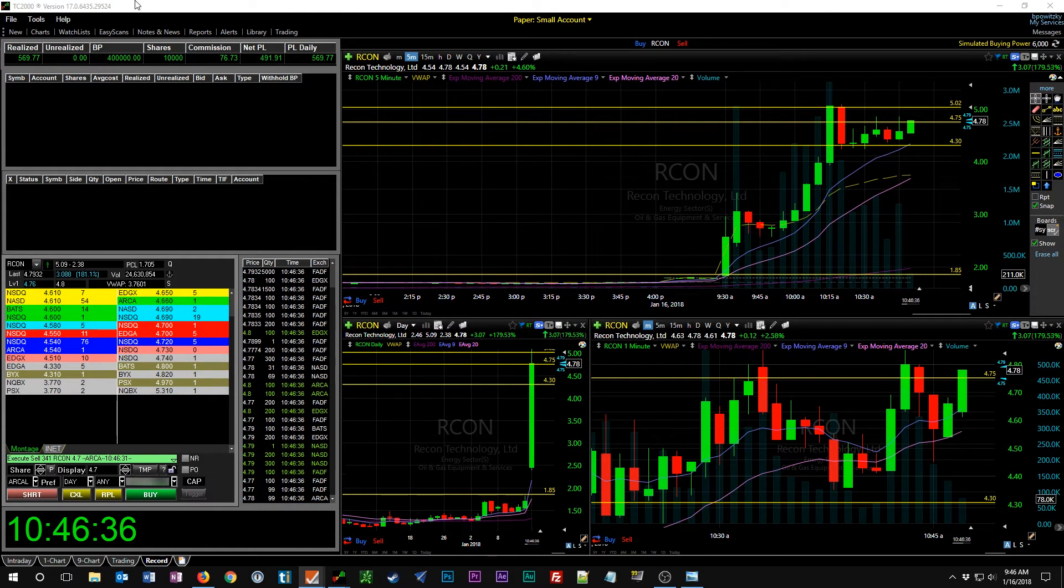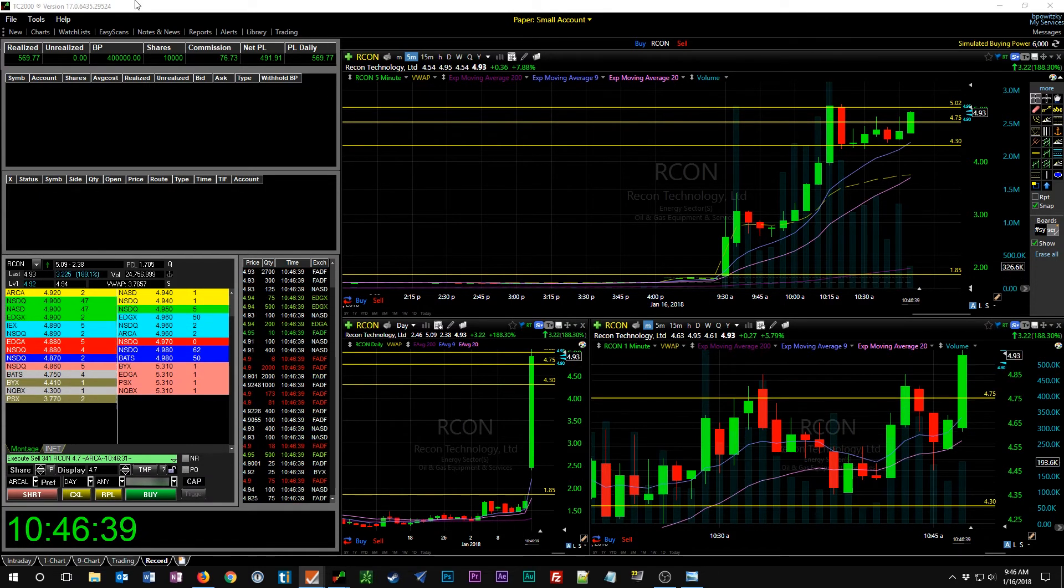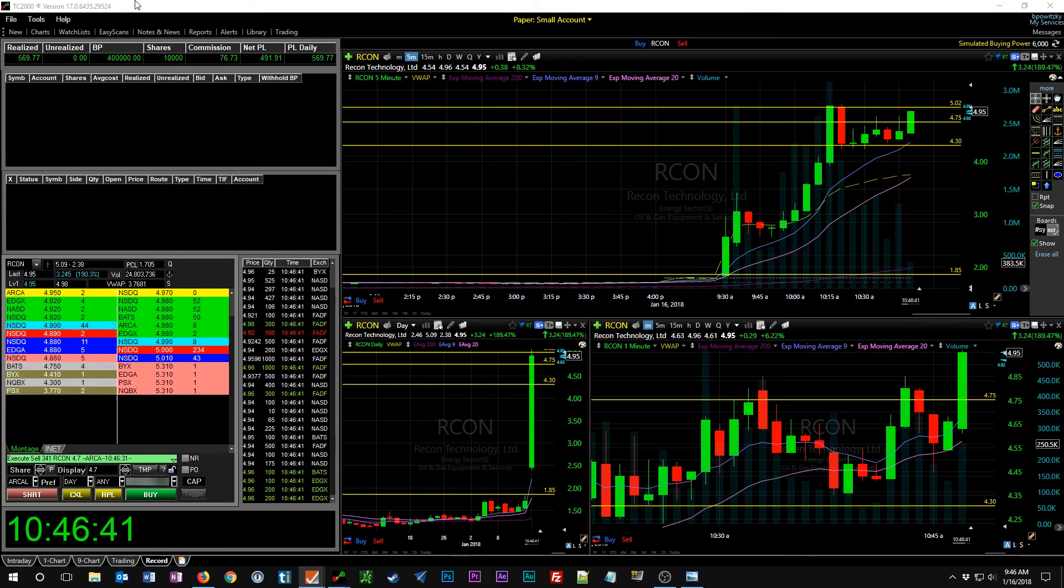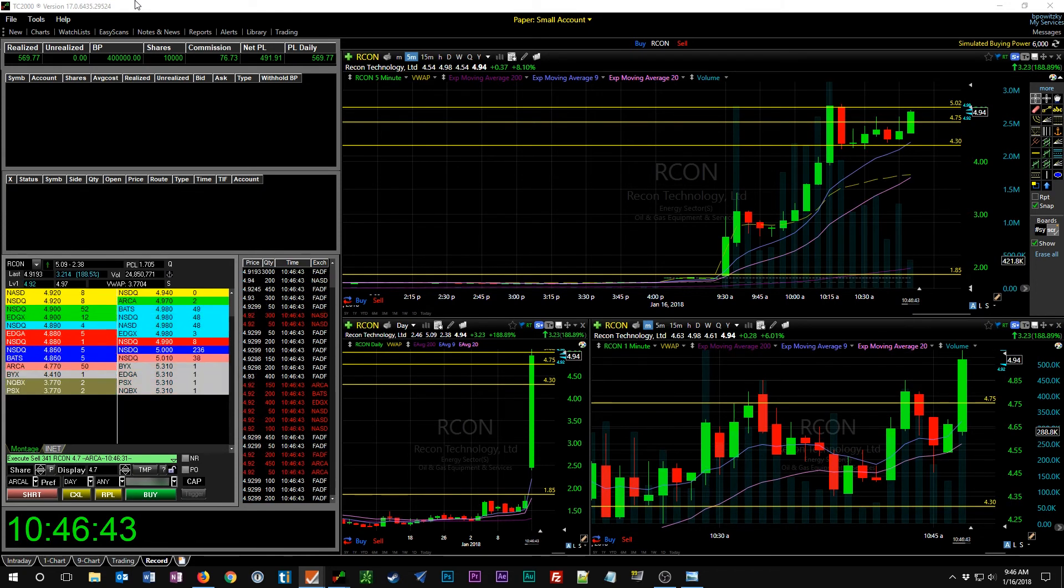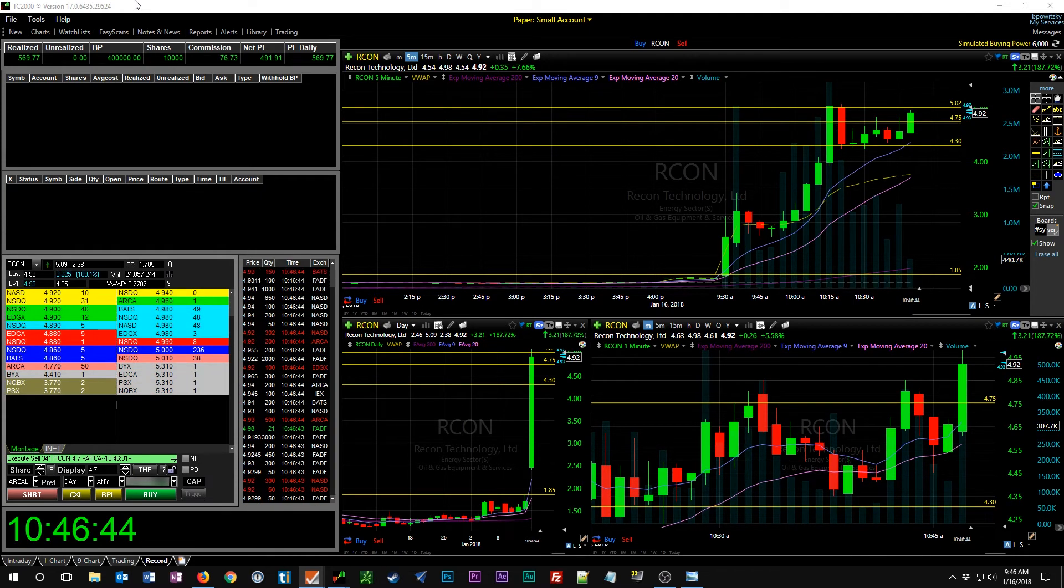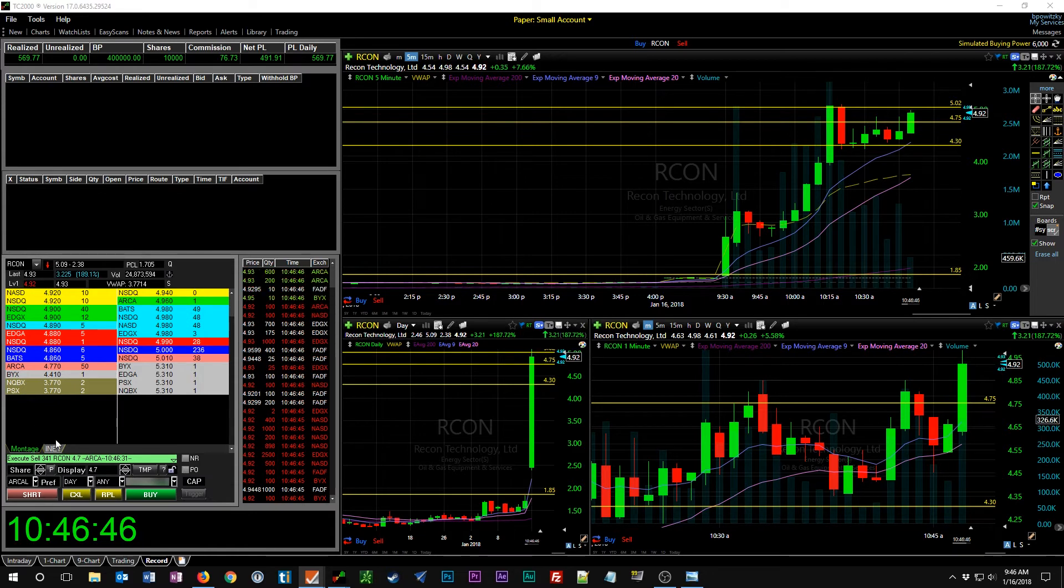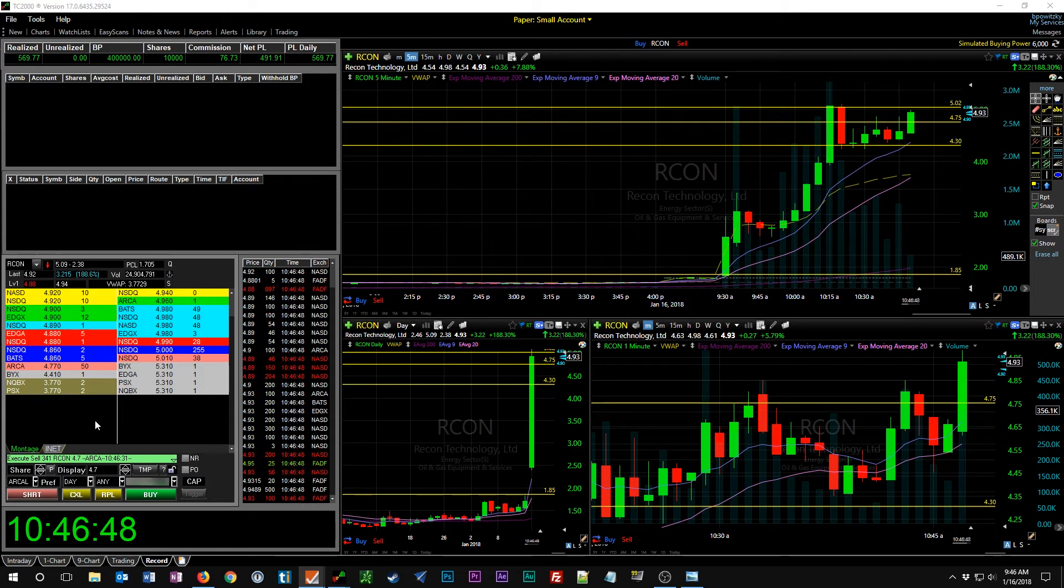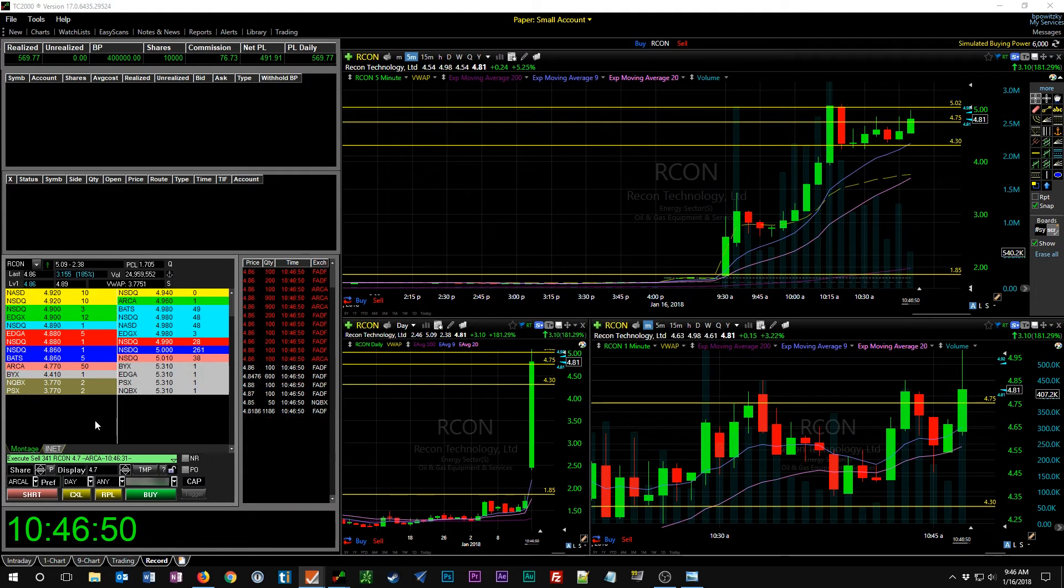All right, well that was a couple of partial fills at $4.73. Okay, so we were able to sell half of our 1500 shares at $4.75 and the other half at $4.73. So we'll take it, that's good. Put us in the green, $569.77.